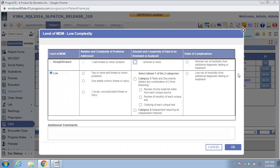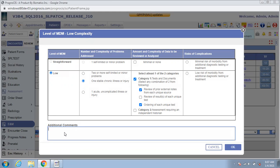For example, you addressed one stable chronic condition today, and for that you had to review notes from an external provider, as well as order some tests, and there was low risk of complications. In addition to selecting these options, you could also enter any other comments in the additional comments section.